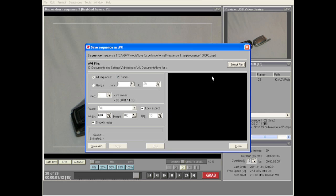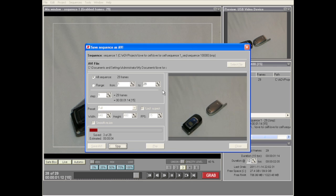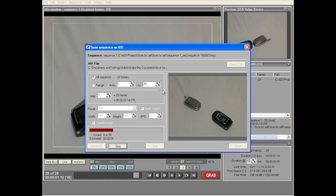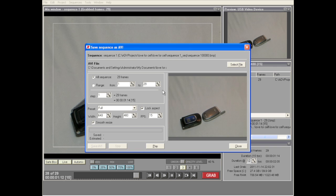Let's go ahead and save our AVI. We're going to do full frames uncompressed and say OK. We've now saved our animation so we can share it with other people, upload it to YouTube, or edit it in other software such as After Effects and Final Cut.